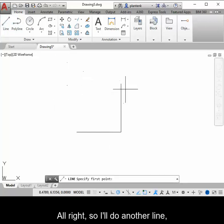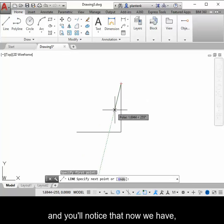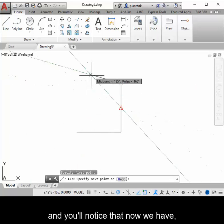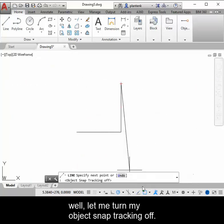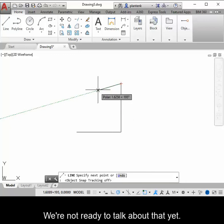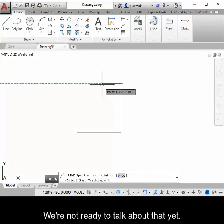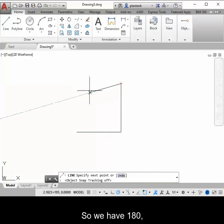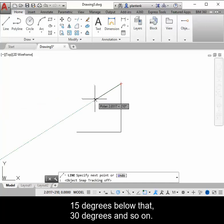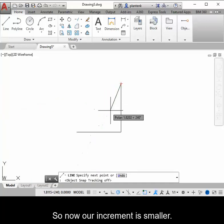All right, so I'll do another line. And you'll notice that now we have, oh, let me turn my object snap tracking off. We're not ready to talk about that yet. So we have 180, 15 degrees below that, 30 degrees, and so on. So now our increment is smaller.